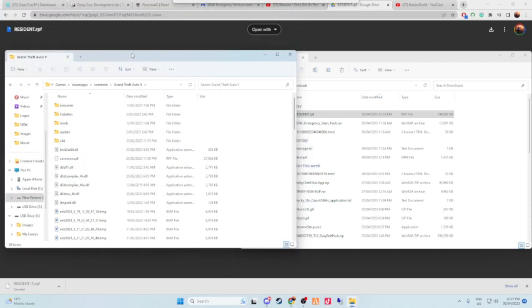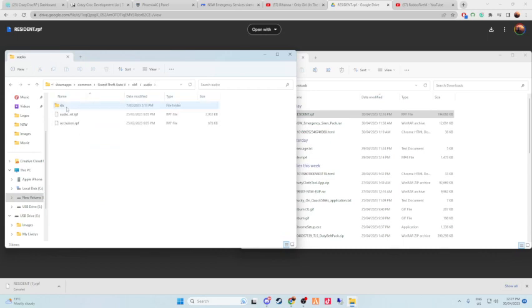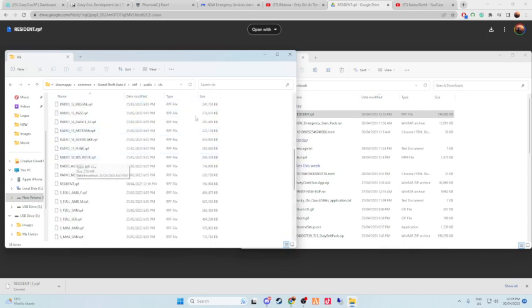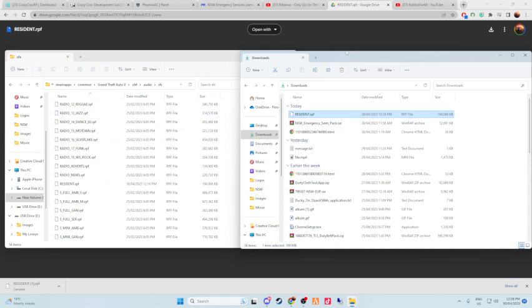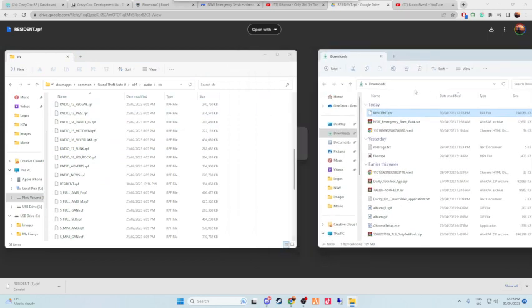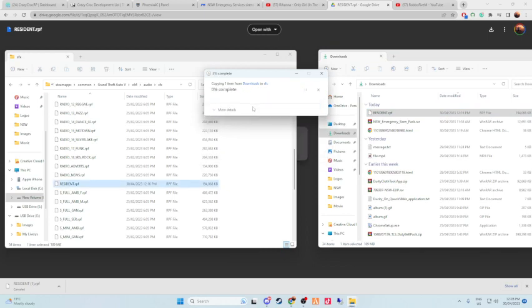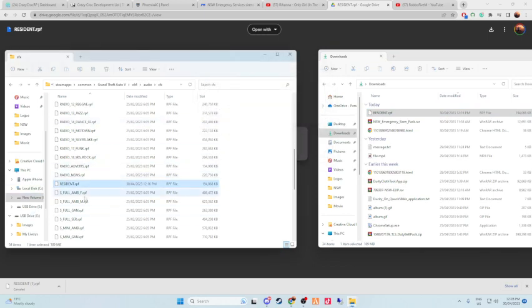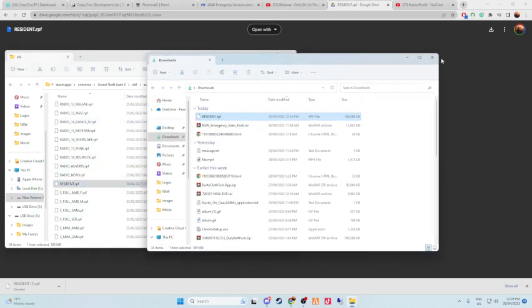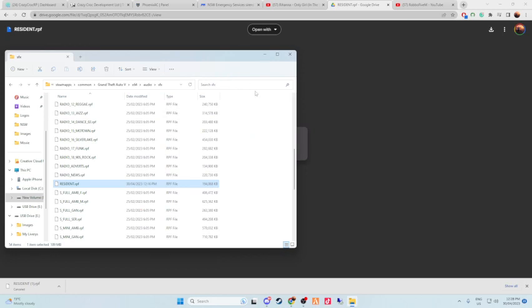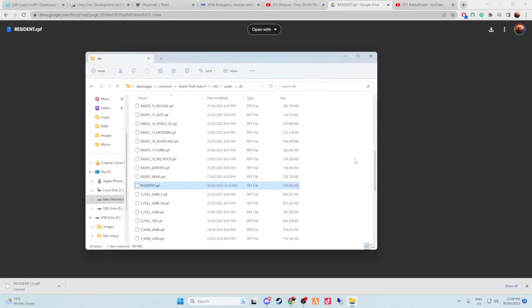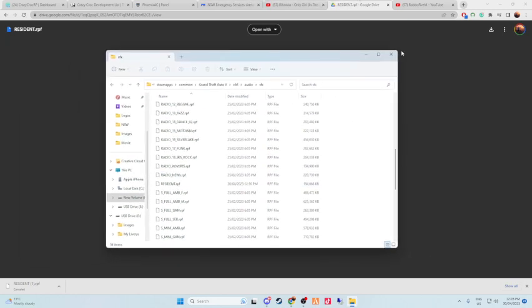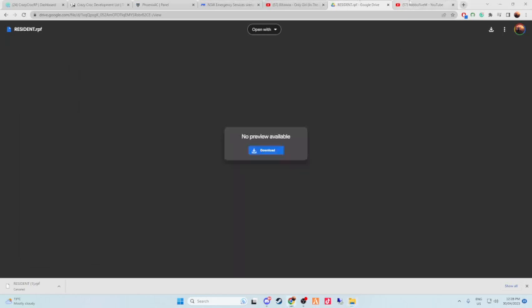Once you get to your FiveM directory, you go to x64, audio, sfx. And basically all you need to do is drag and drop your resident.rpf into here, replace the other one that's already in there. So that's either if you have the default ones or any other siren pack you've actually added.